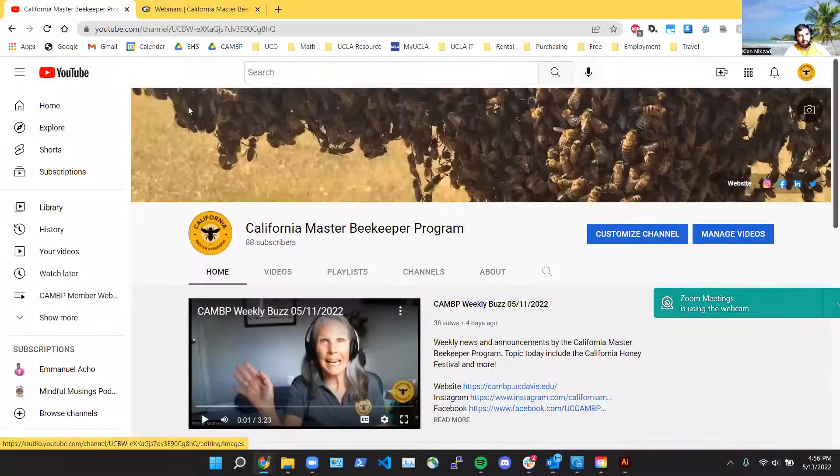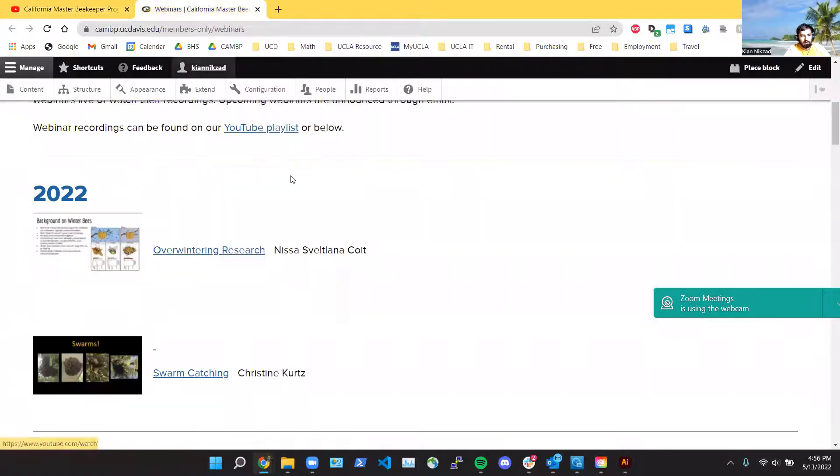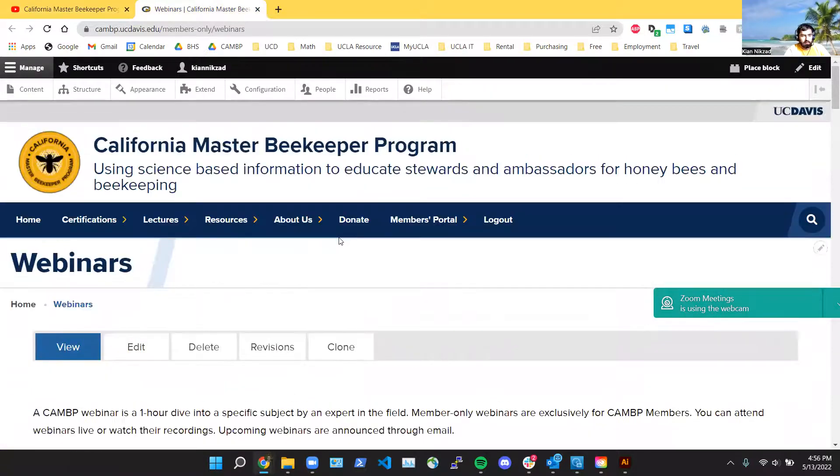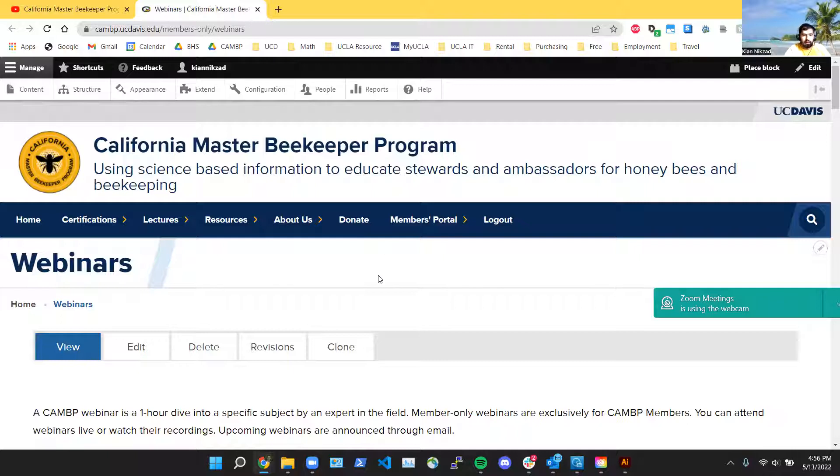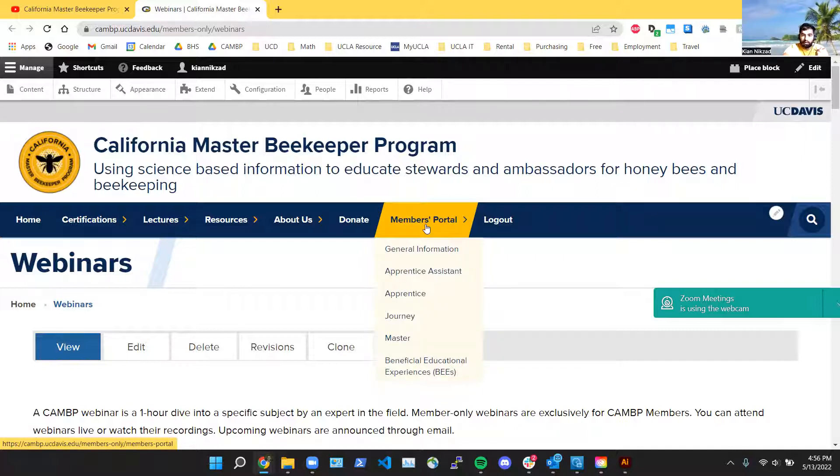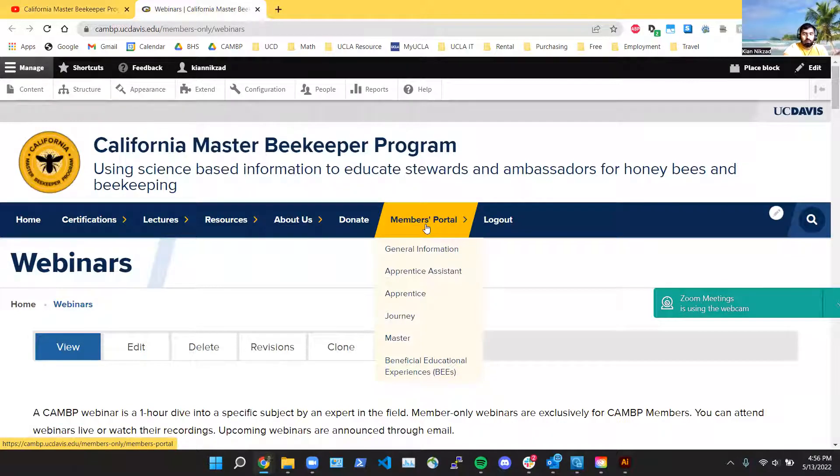So that's available for you. And then about a week and a half ago, we created the Slack. And if you want to join our CAMP Slack, it's a great opportunity for networking with all the other CAMP members.